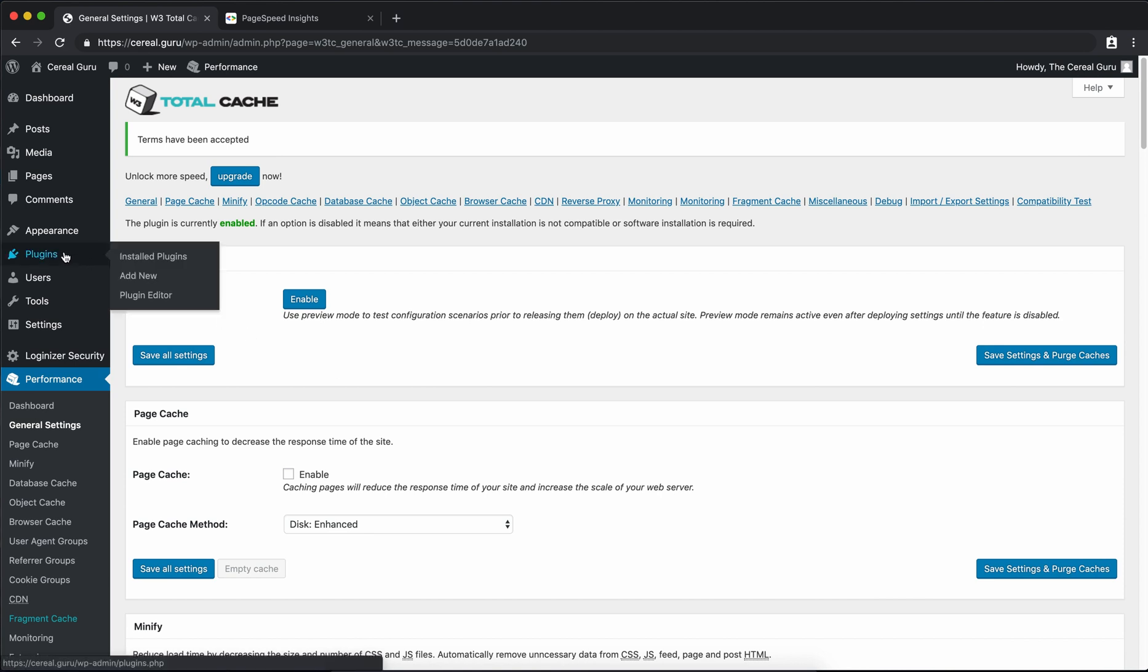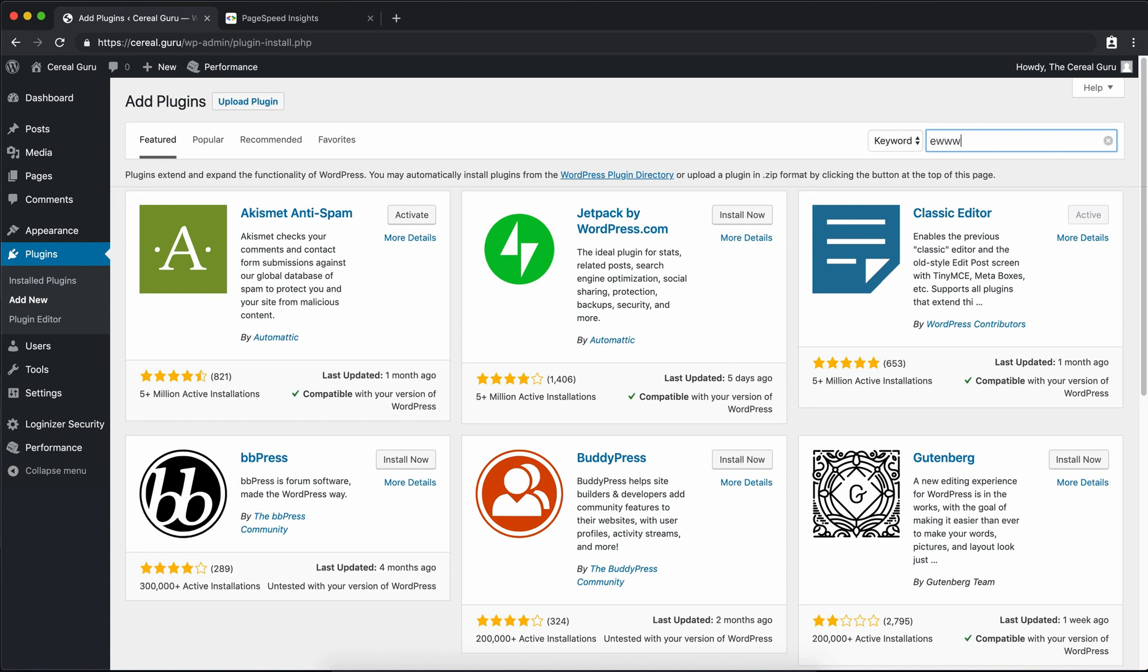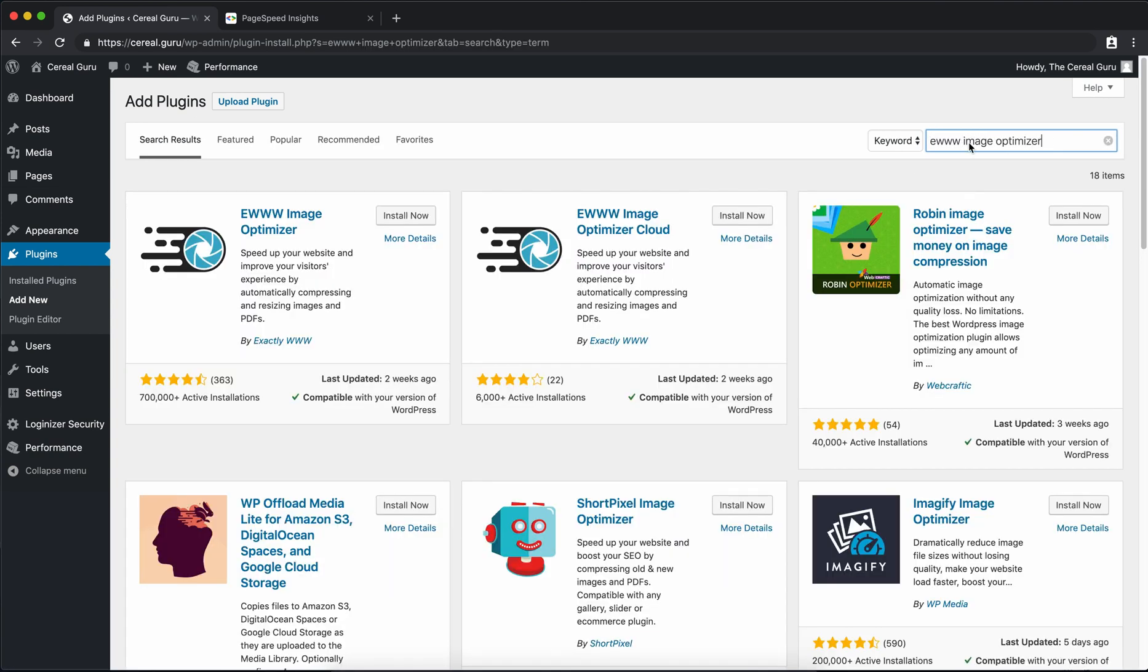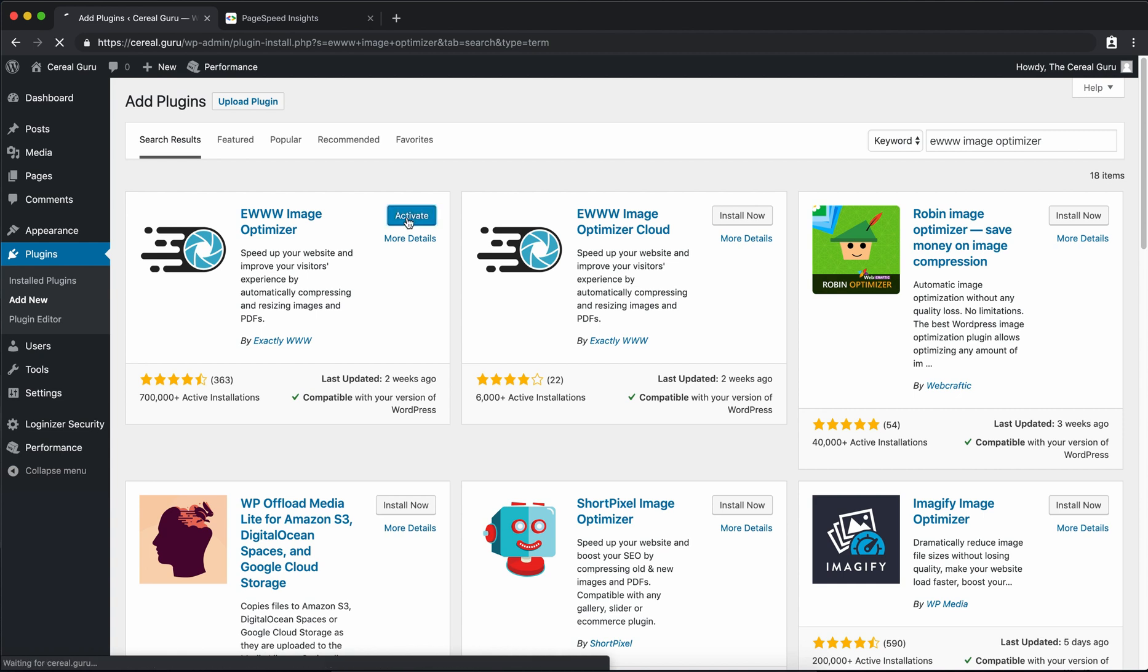So let's go back to our plugins add new. And the next plugin we want to install is the EWWW, the three W's, Image Optimizer. Again it's at the top left corner by Exactly WWW. Go ahead and click install now. And when that's done we can activate it like we did with the previous plugin.